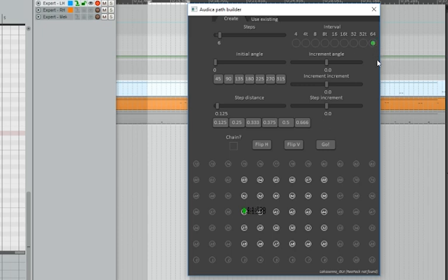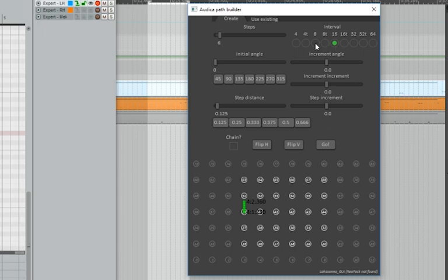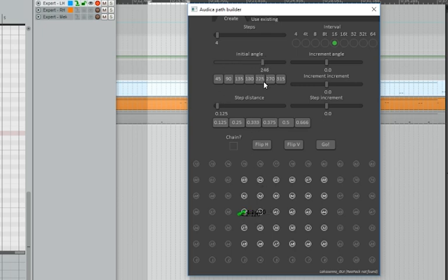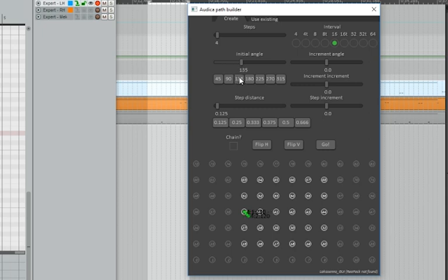Normally you're going to be using 16th notes and 16th is probably it. Maybe you'll use some 32nds, maybe occasionally some triplets. Next thing, it says initial angle. The initial angle is the direction that your chain starts in to begin with. You can see here as I change the angle, changing all around. These numbers right below it will snap to certain angles. 45 degrees, 90 degrees, 135, 180, et cetera.